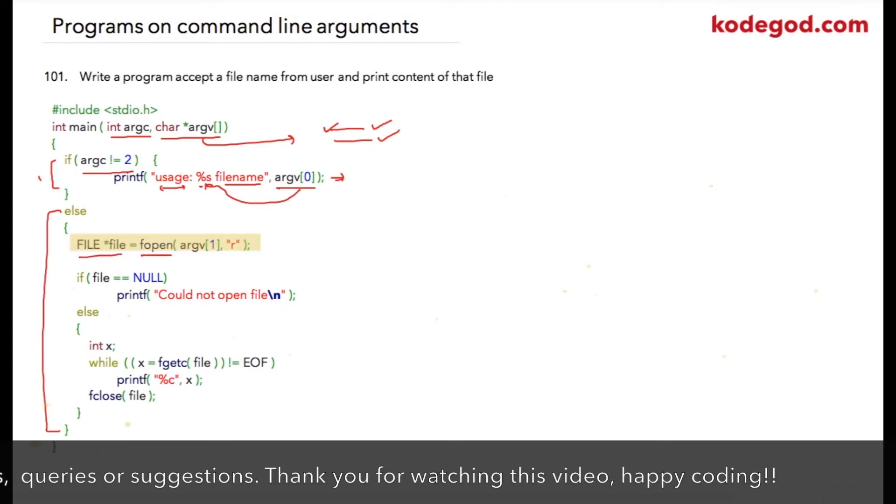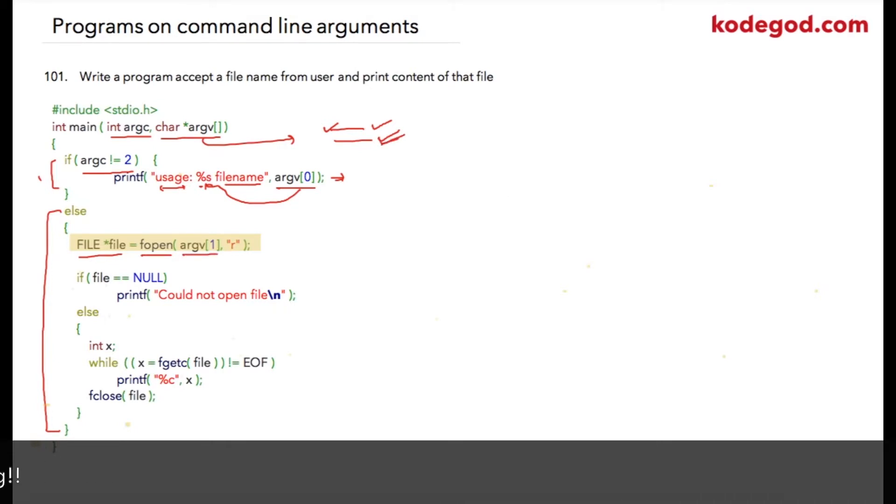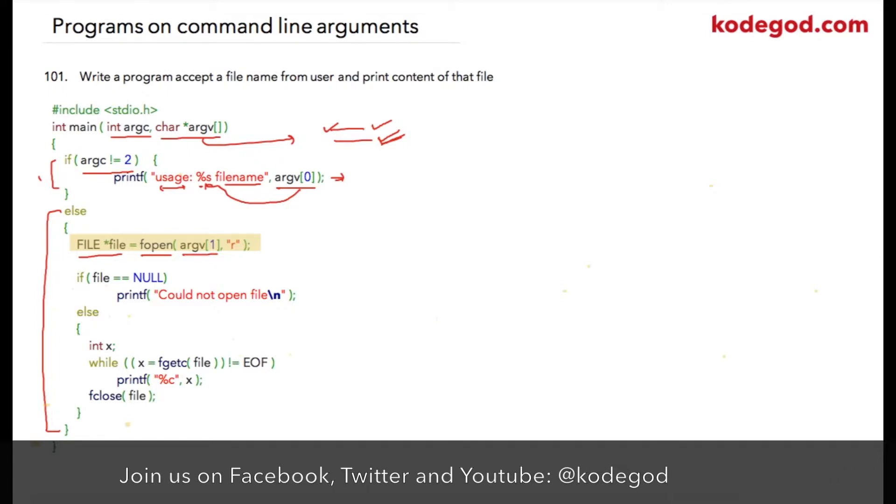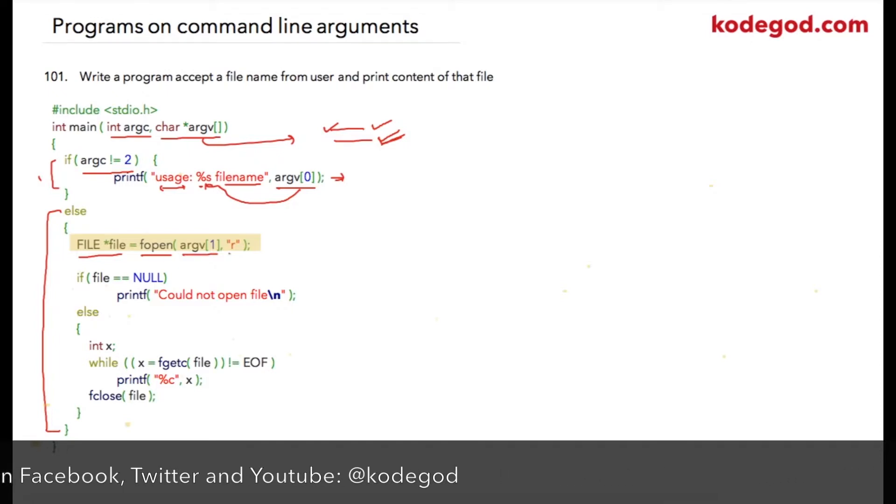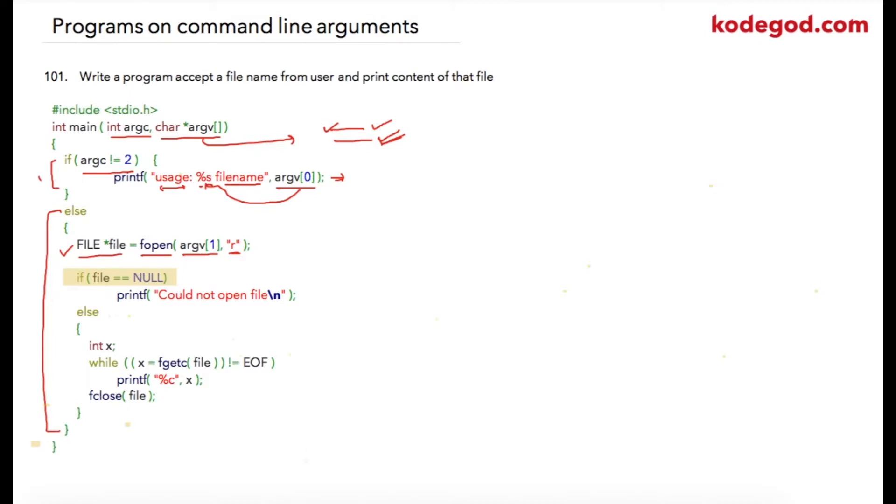argv[1] is your second element from the command-line arguments which will be containing the filename, and we are opening that file in read mode.